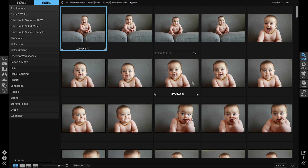The first thing we're going to want to do is cull through these images and get them down to a manageable size to show my client. I typically give my client anywhere from 40 to 80 images, and that's dependent upon a lot of different things — how long the session was, how many kids were in the family — but I definitely want them to be a smaller number so that I don't overwhelm my client too much.